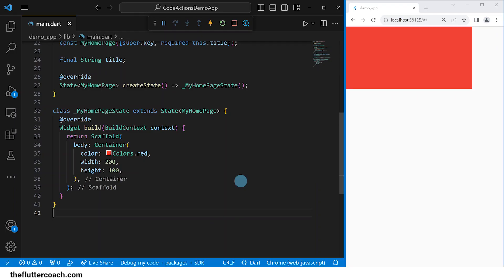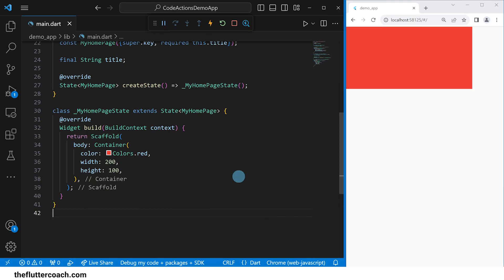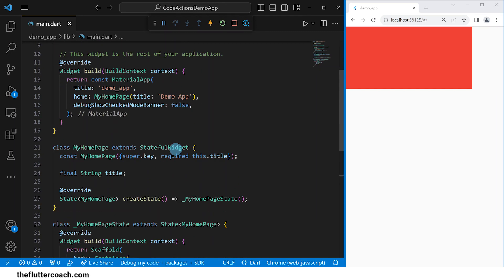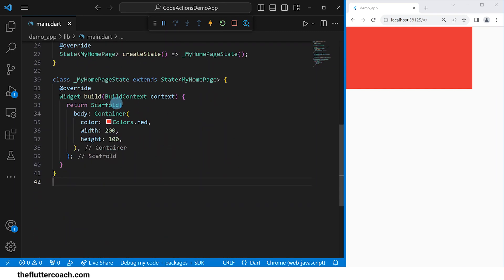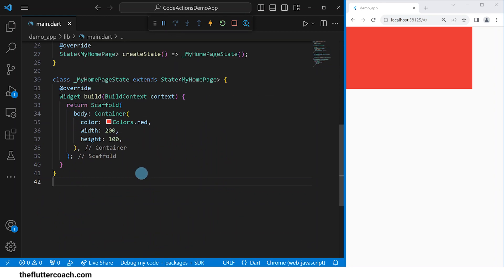I am doing this inside Visual Studio Code on Windows. For this demonstration, I'll use a basic app — a simple app with only a scaffold, inside of which we have the body property and a container inside the body property.